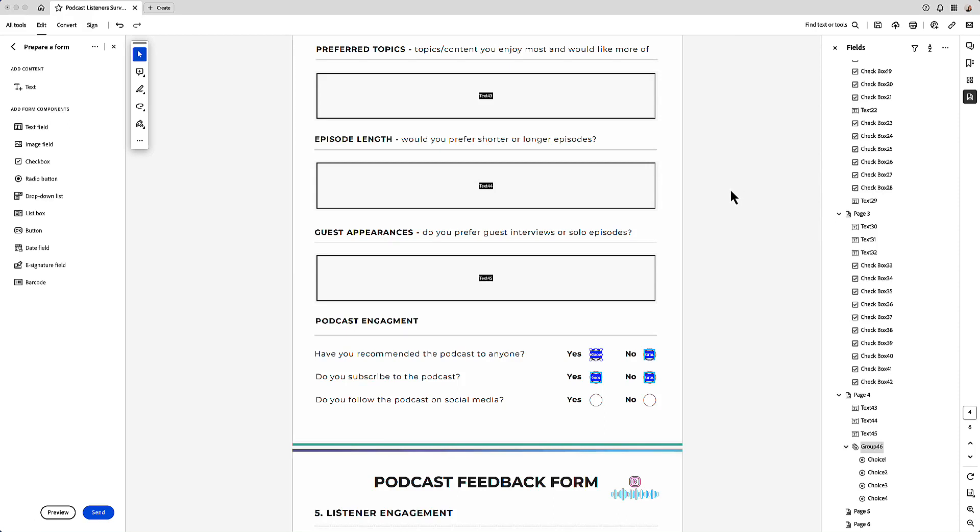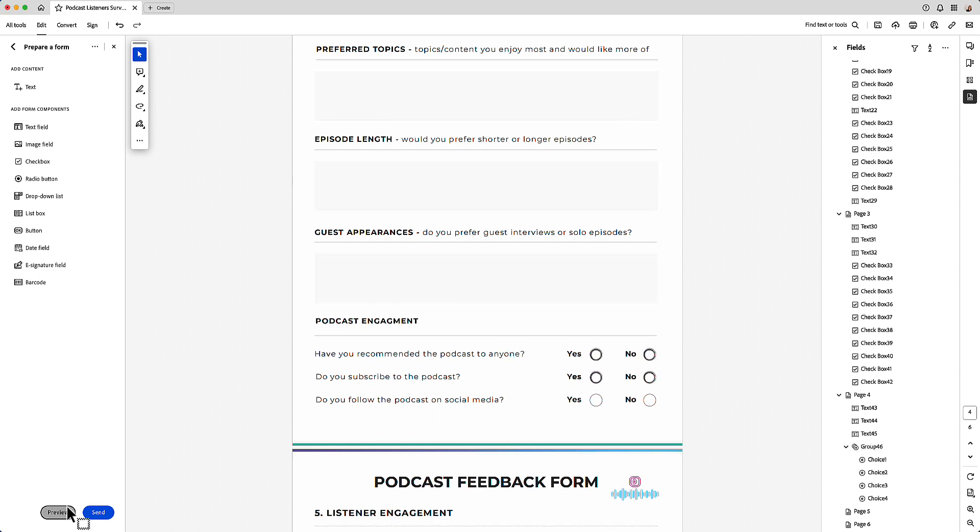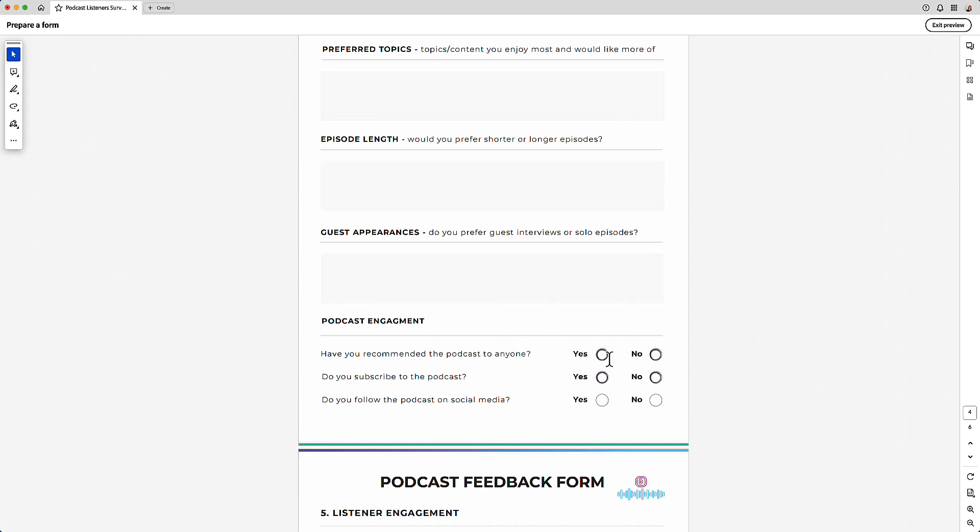If you're creating radio buttons on your fillable form and you find that when you go to preview it, if you select one of the buttons and then you go to select one underneath, you see it's disappeared.